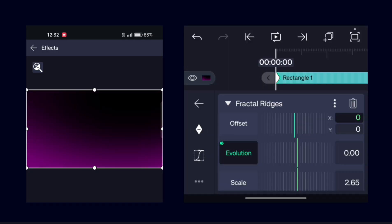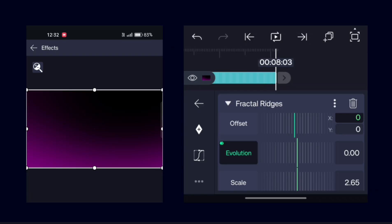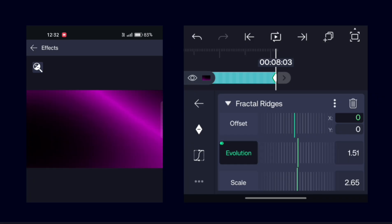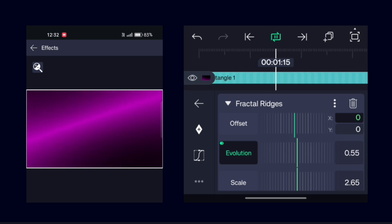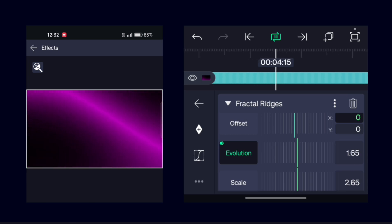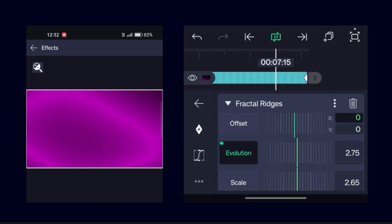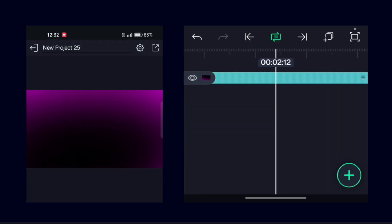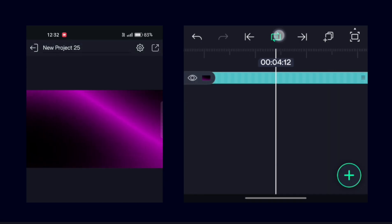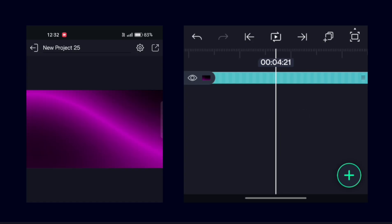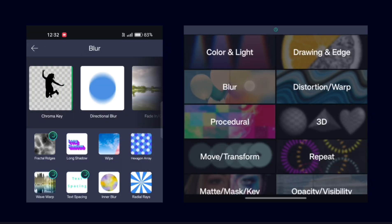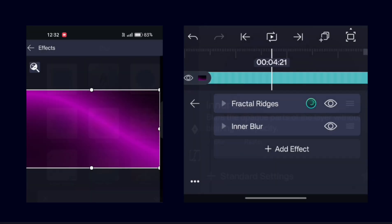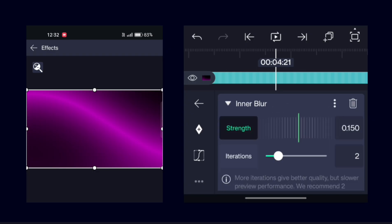Now go to Evolution and add keyframes at the starting and ending frame of the video. Increase the value to the last frame. The gradient is too sharp, so to make it smoother, add an Inner Blur effect and increase the blur value to full.